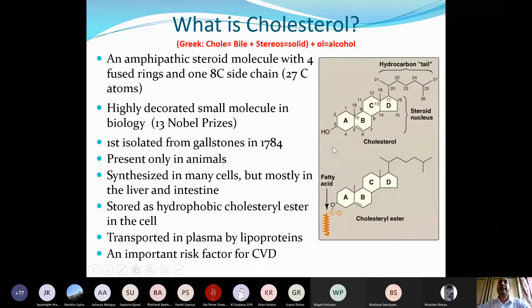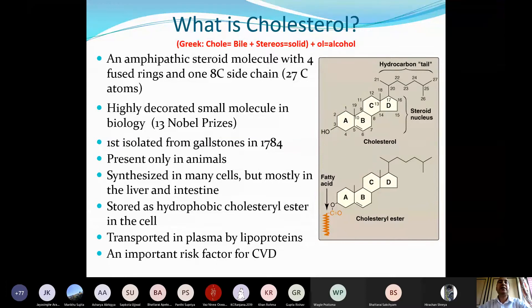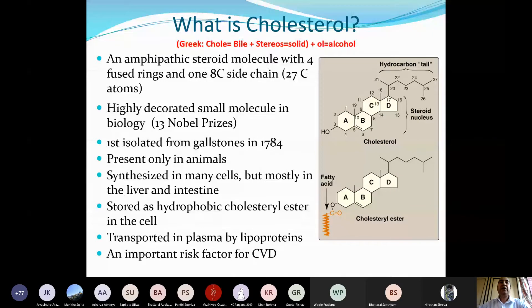Cholesterol is highly correlated with increased risk of cardiovascular disease. If there is high plasma cholesterol, it can get deposited in the walls of arteries, clogging and blocking them. When this happens in the coronary artery, there is blockage of blood supply to the cardiac muscle, leading to necrosis of cardiac muscle — myocardial infarction. However, it is not always a bad molecule; it has useful functions too.